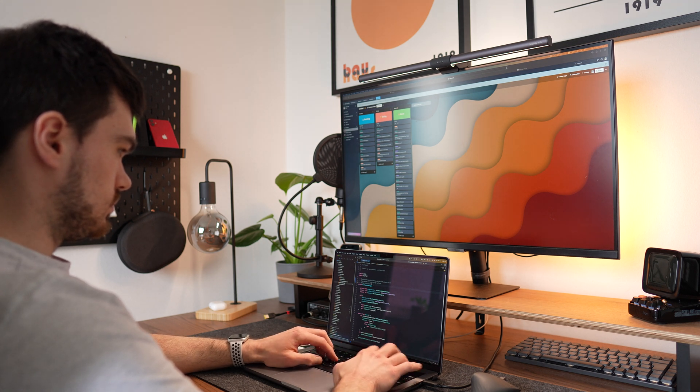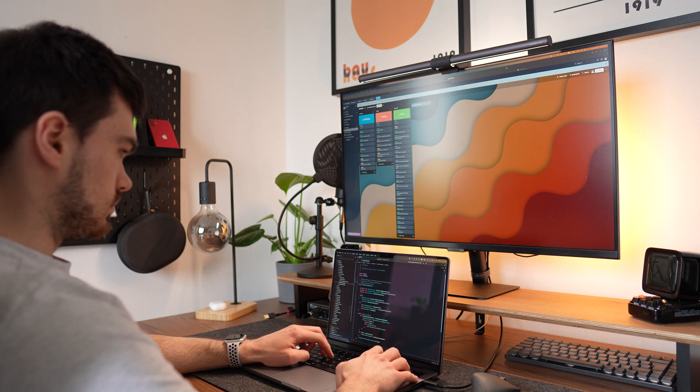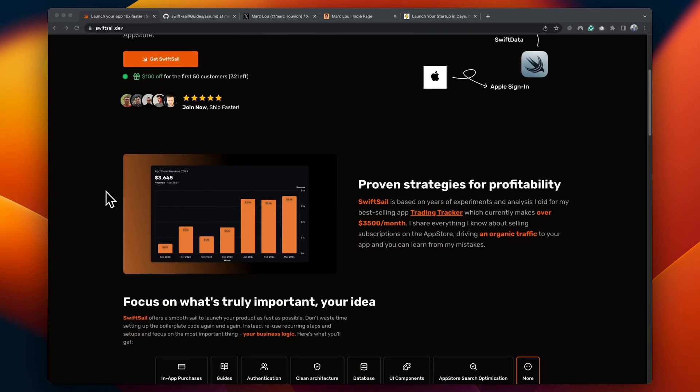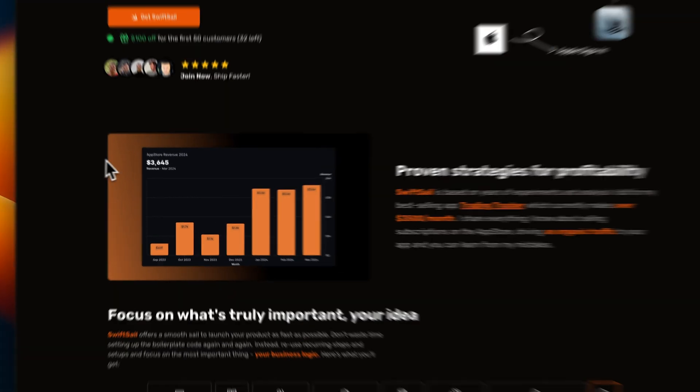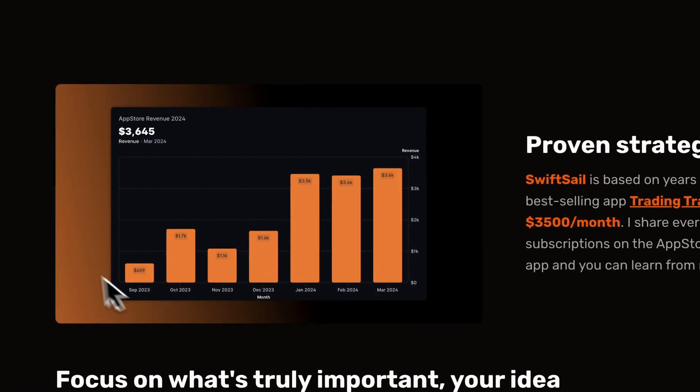In case of SwiftSail, the added value is in the guides I've written and my proven track record of consistent profitability on the App Store.